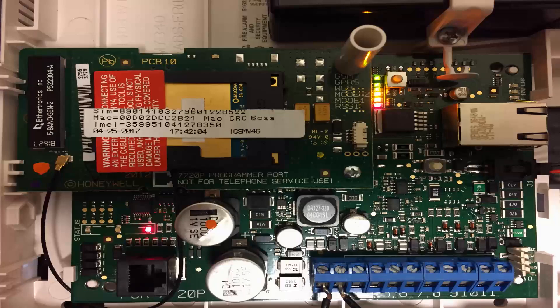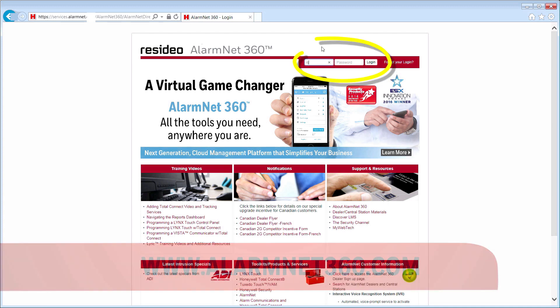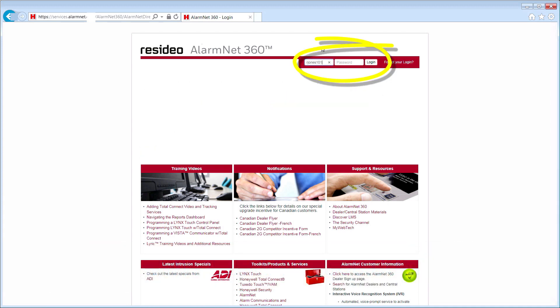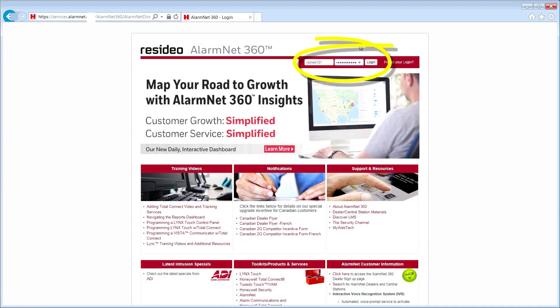You will also need the LynxTouch communicator MAC address and CRC found on the product carton or inside the LynxTouch panel. To begin, go to www.alarmnet360.com and log in to this secure site using your current AlarmNet credentials.